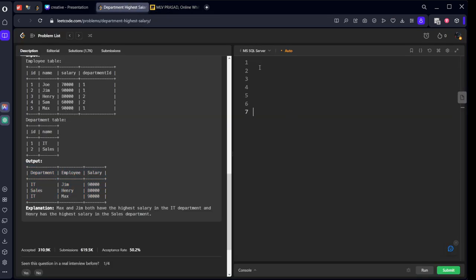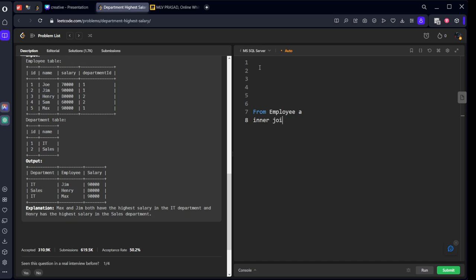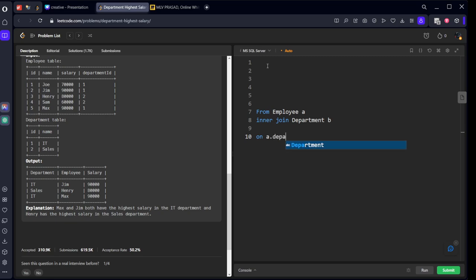Let's write it: from employee a inner join department b on a.department_id equals b.id. We've joined them.